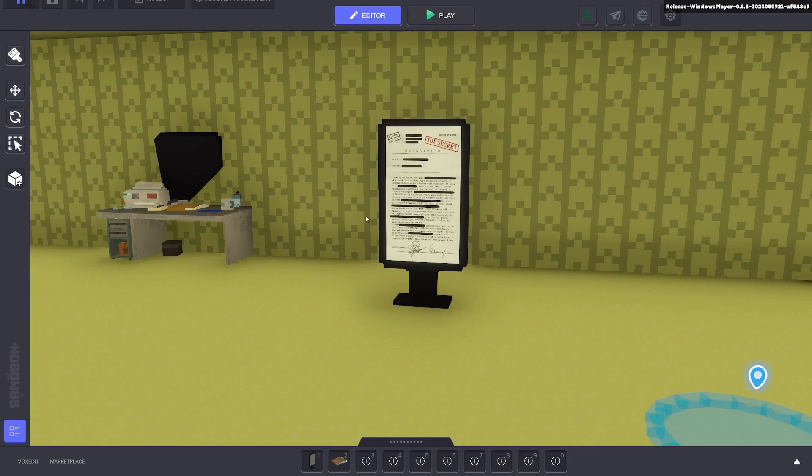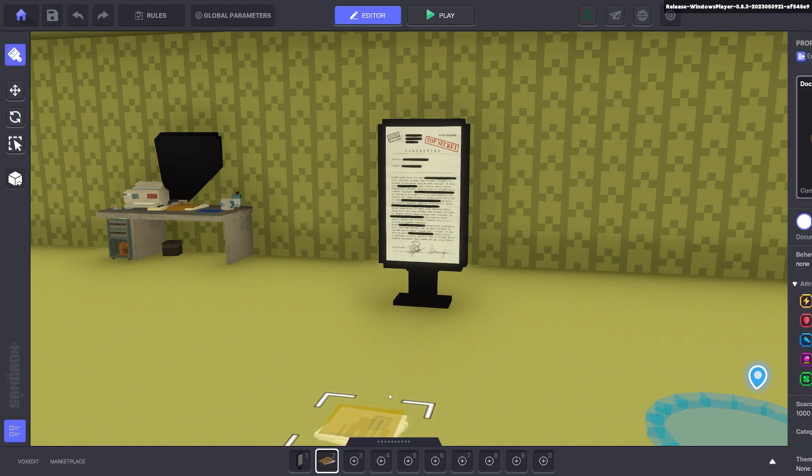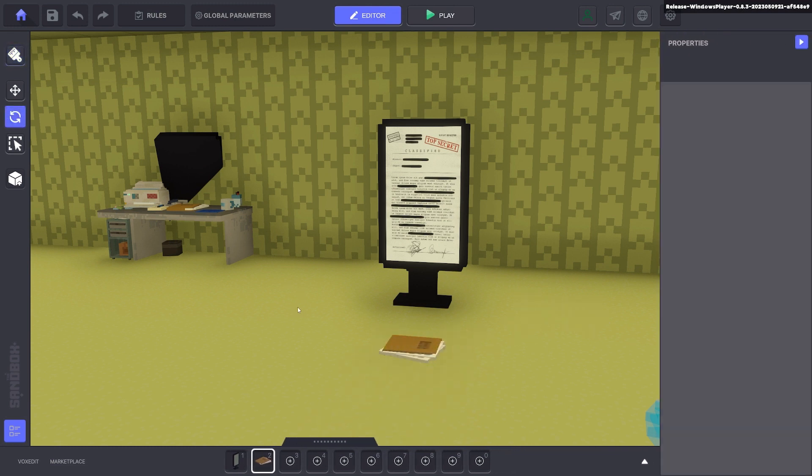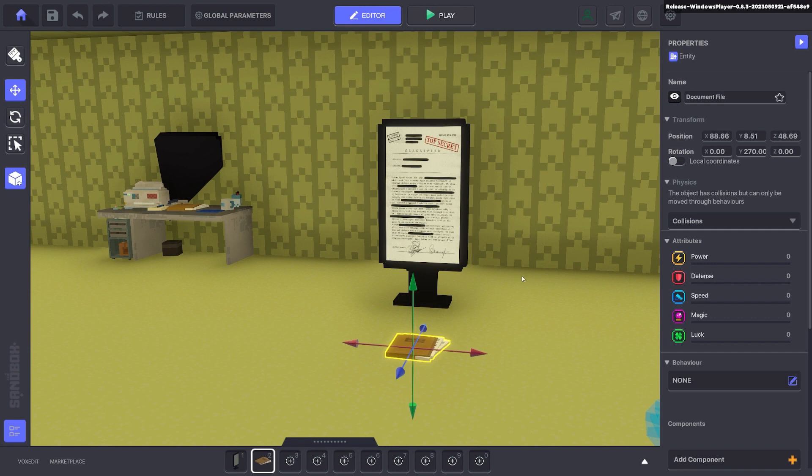But what we want now is to put it to a document so when we pick up the document it reveals itself for us to read and when we put the document down it disappears. So first thing we're going to do is put down a bunch of documents. This is just an asset that we made in VoxEdit for this example.